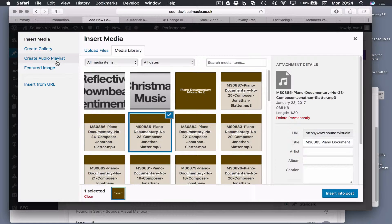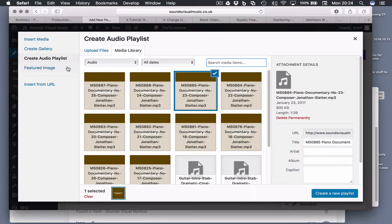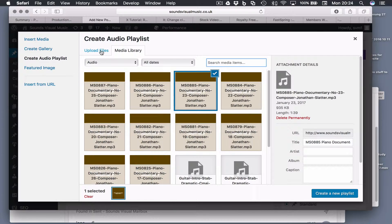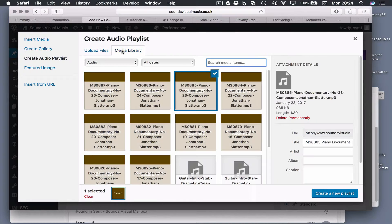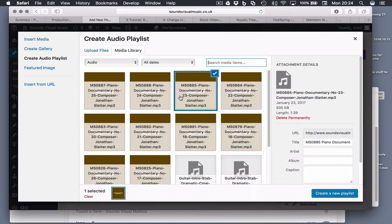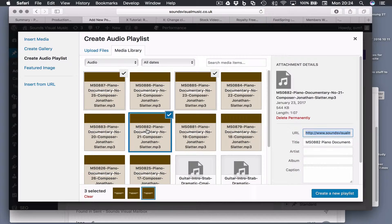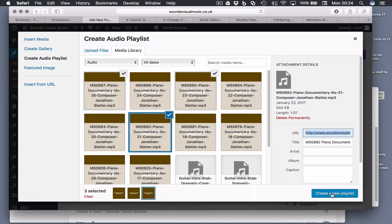In this left hand column you can see it says create audio playlist. Now we've got the audio files that we've already uploaded. If you need to upload more then you can use the upload files tab here, but I'm just going to use ones I've got. Let's select these three. We've got three selected now and we are going to then hit this option here, create a new playlist.